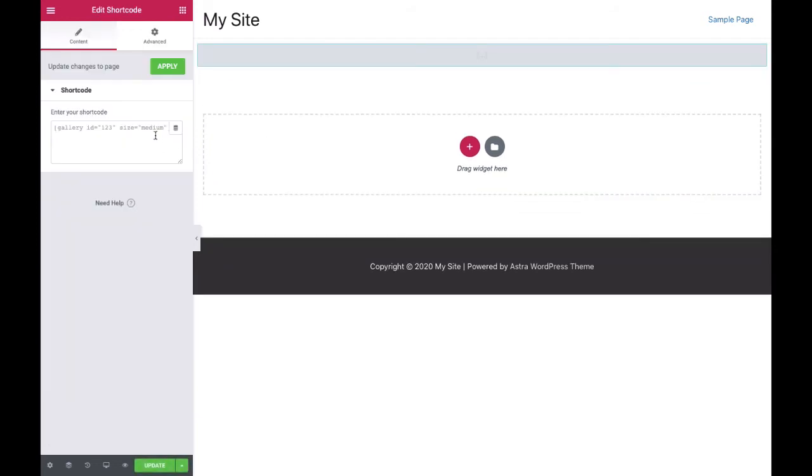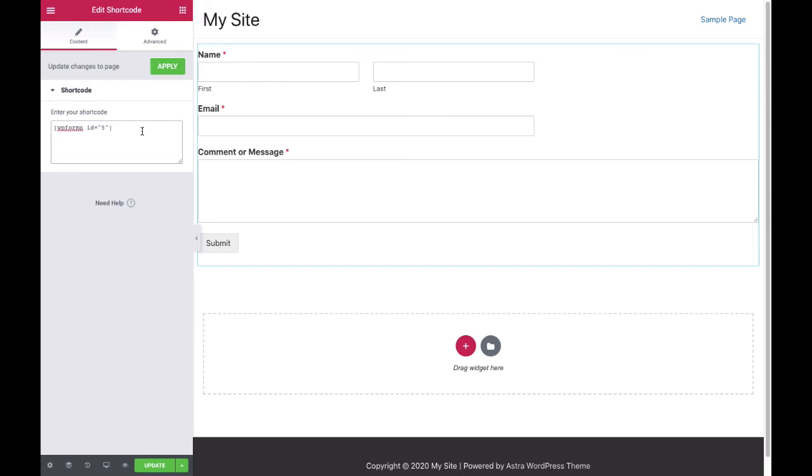Paste the WPForms form shortcode into the enter your shortcode field. The WPForms form should now display on the page.